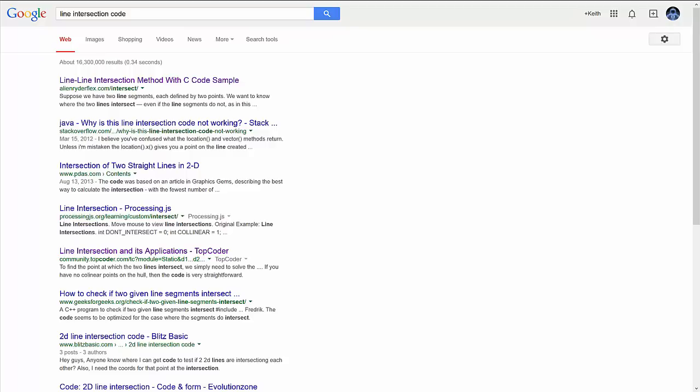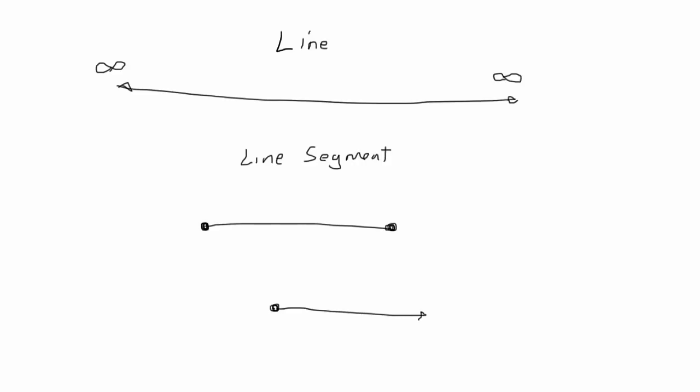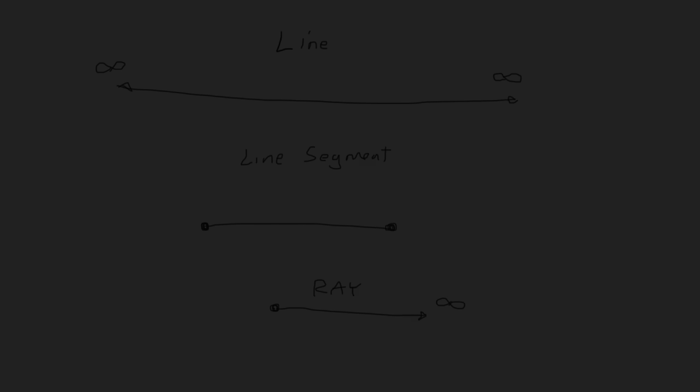So, first of all, some definitions. When I talk about a line, I'm talking about a straight line that runs infinitely in both directions. We'll also be talking about line segments, which is a portion of a line that goes between two points. There's also a ray which begins at a point and extends infinitely in a single direction, but we won't be dealing with rays in this video.